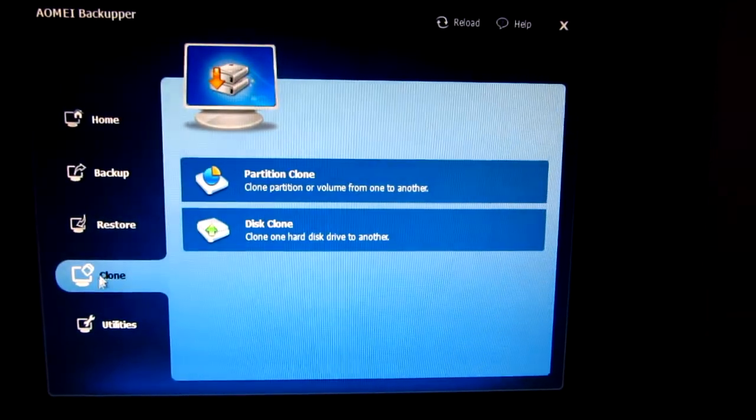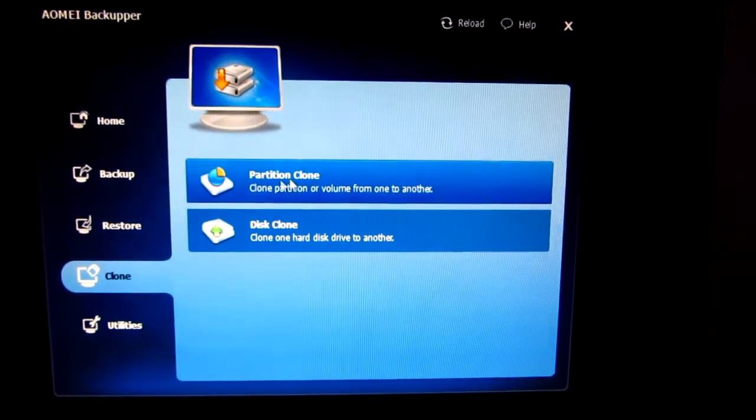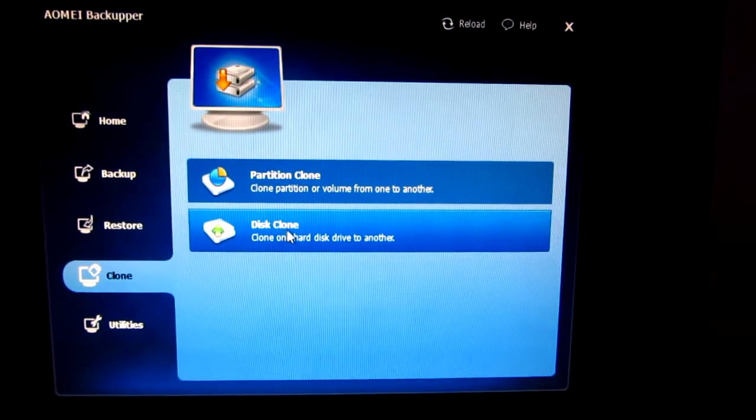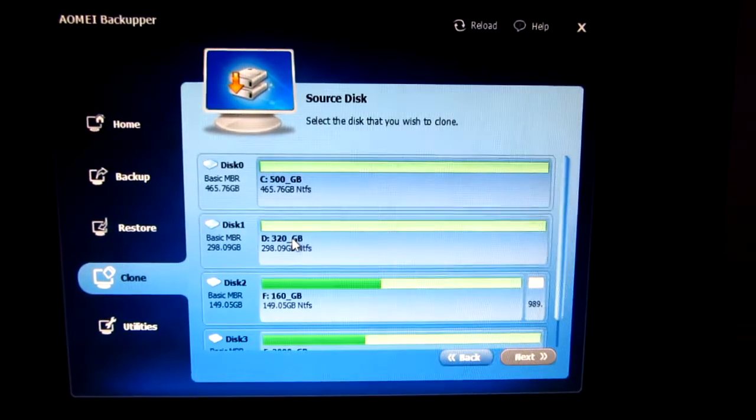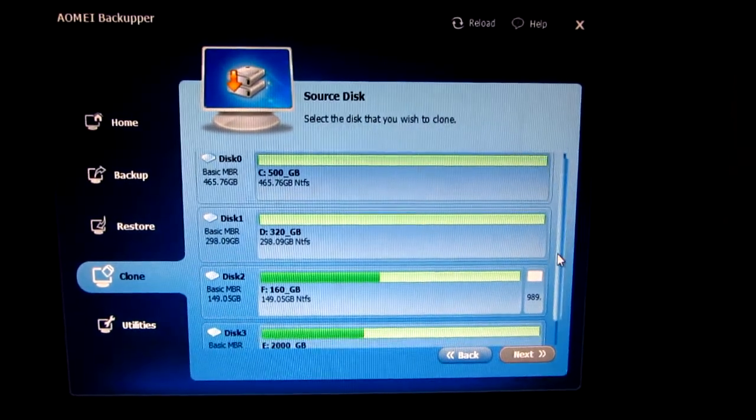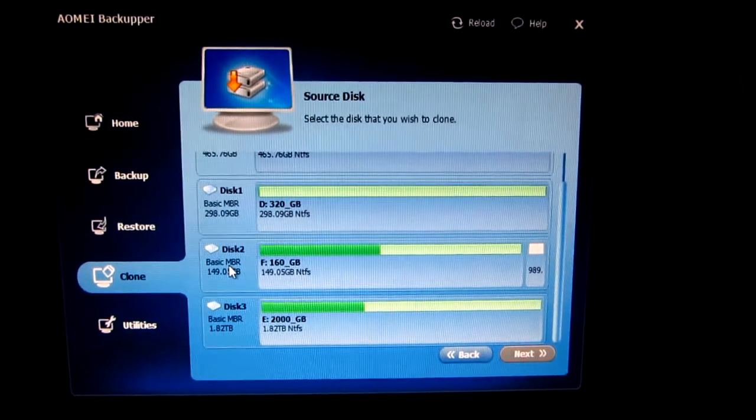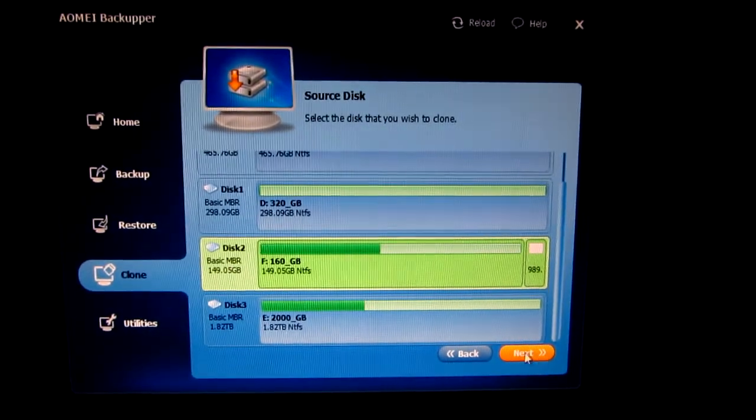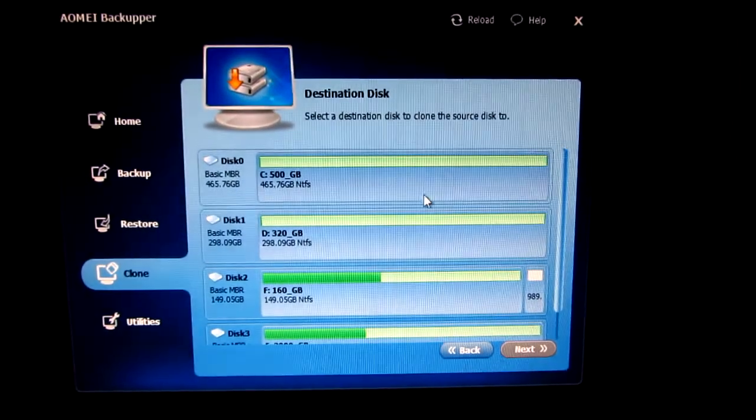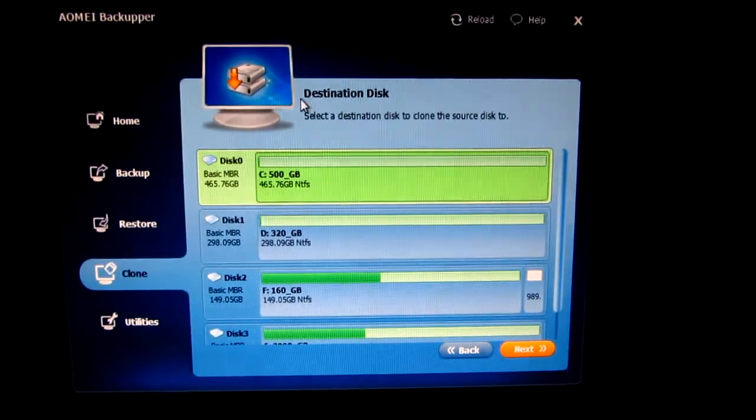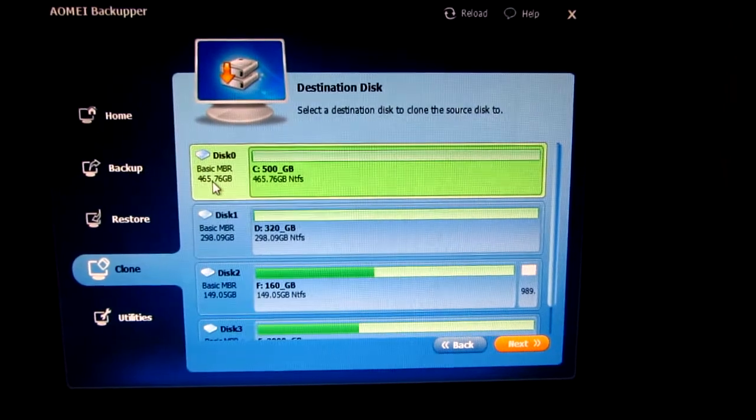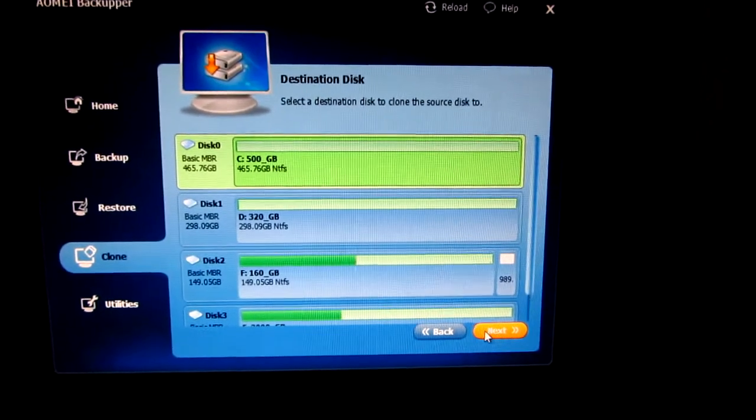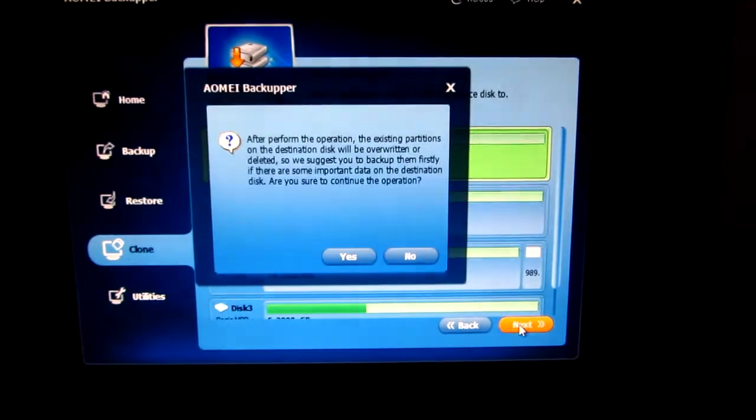Let's go down there to Clone, and here we have the option to clone a partition or an entire hard drive. So I'm choosing that one, and now I have to select the source hard drive which I want to copy. Click next, and now select the destination hard drive where the files and folders will be written from the first hard drive.